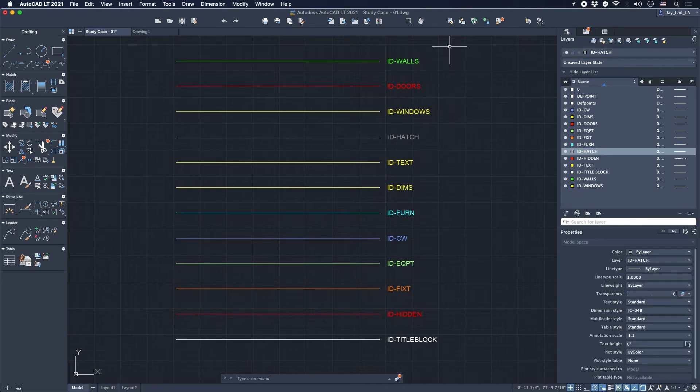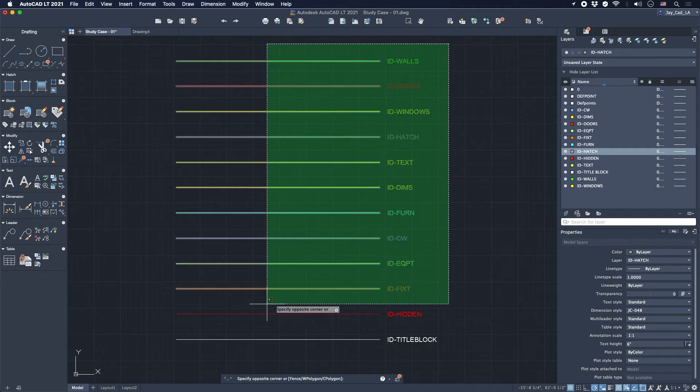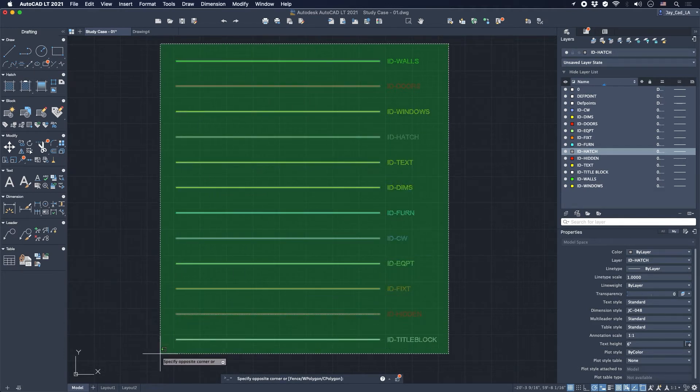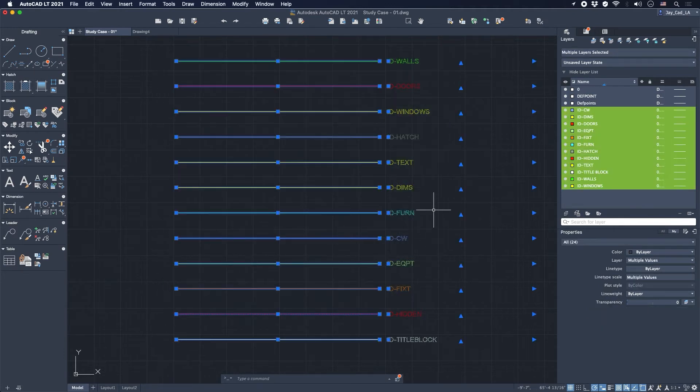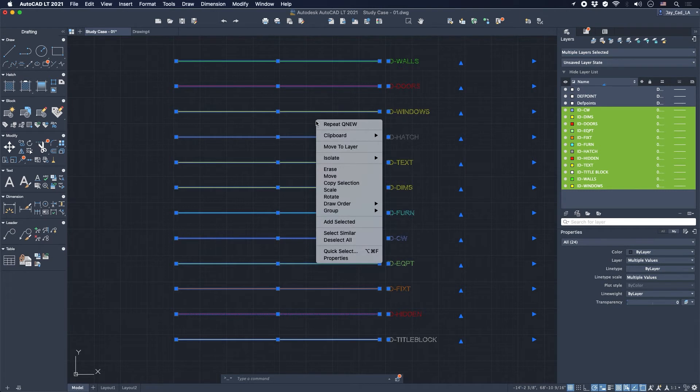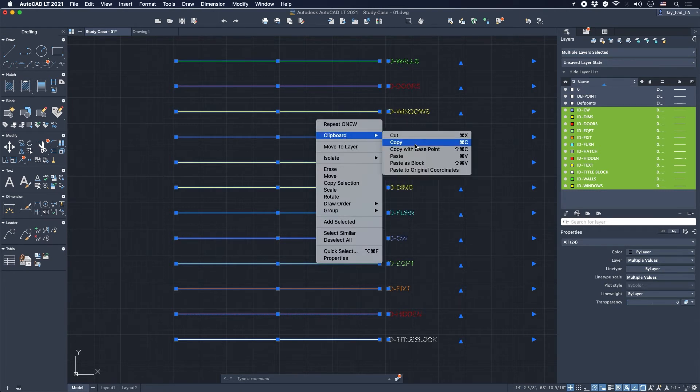And then what I do, I simply select all of these lines that have the different layer properties, and then I right-click, and I go to clipboard and copy.